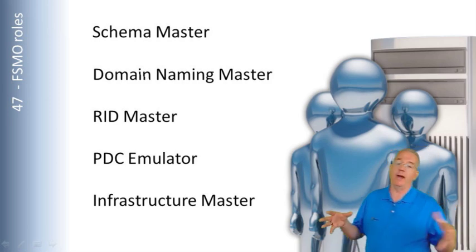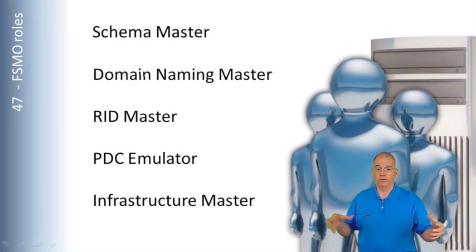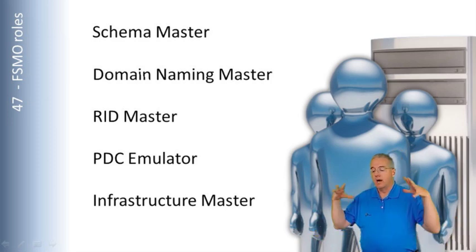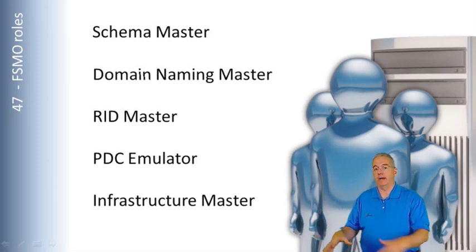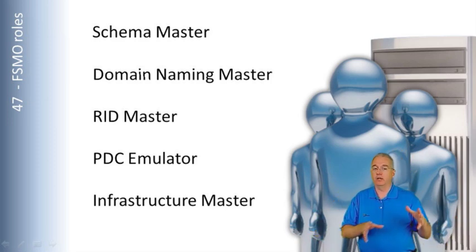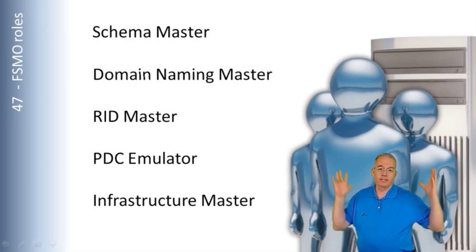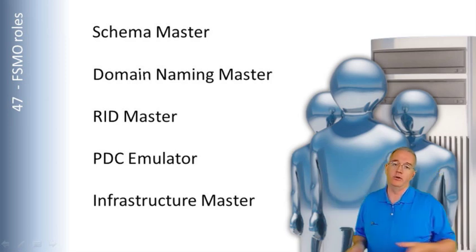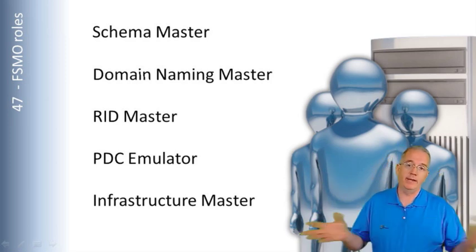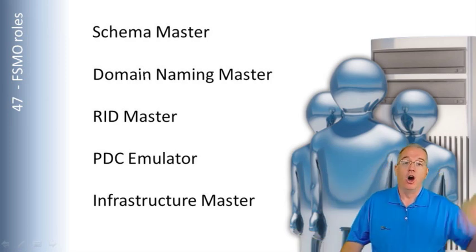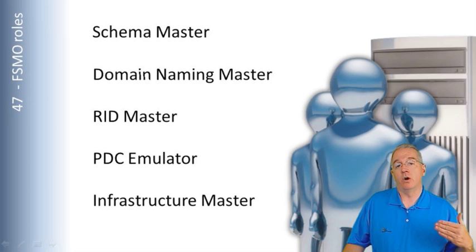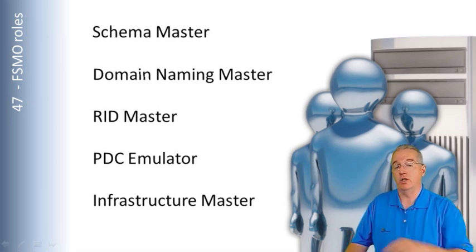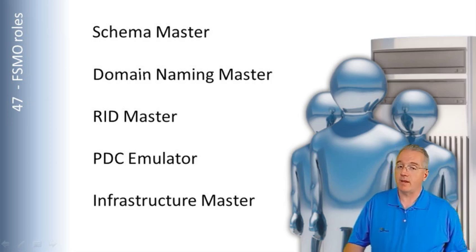So if I'm creating a brand new Active Directory forest, we've never had Active Directory before, I install a new Active Directory domain controller, and it says, do you want to create a new forest and a new domain? You say yes. All of these roles are going to be installed on that one machine, every single one of them.